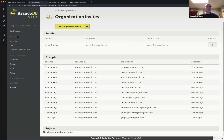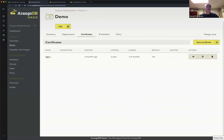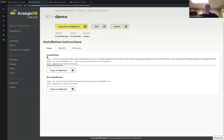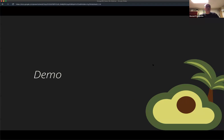Last but not least, one tiny thing I want to show about the certificates. We know that working with certificates is just not fun, so we try to make it easier and give you all the instructions for how to install it on your favorite operating system. If you want the complete public key, you can get that as well. That was the demo — I strongly recommend that you just sign up for Oasis and give it a try.